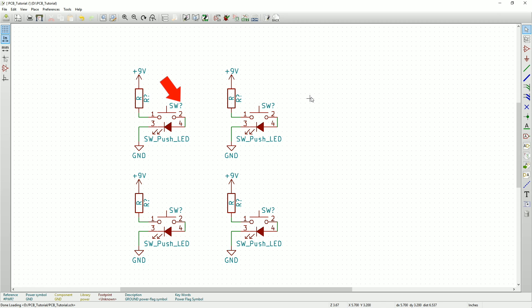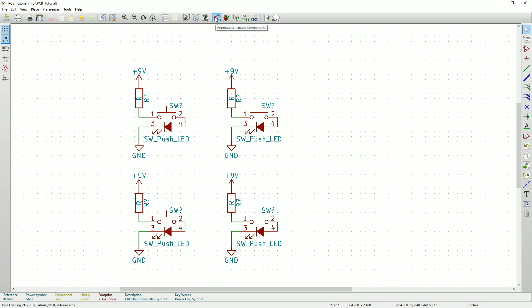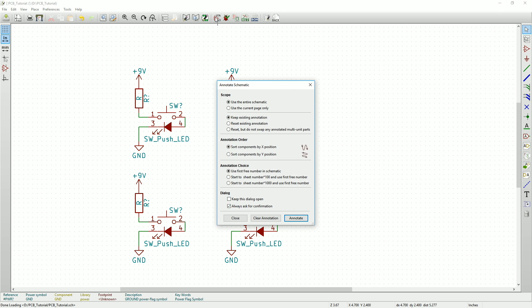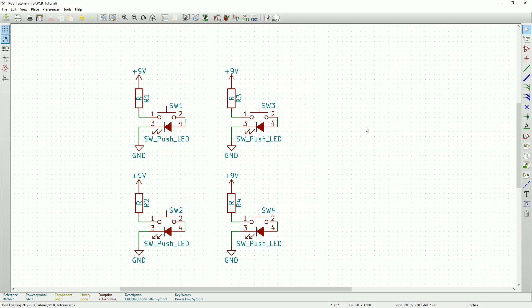Now notice that all components have question marks beside the names. We need to give each component an individual name. So to do that, we're going to use the Annotate Schematic tool. Simply select the tool, click Annotate, and OK. Now notice that all the components have unique names.